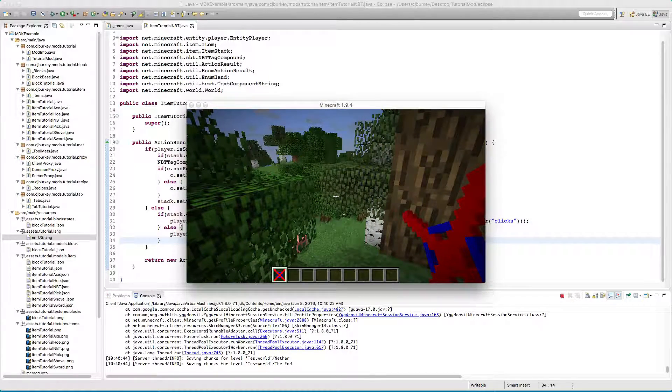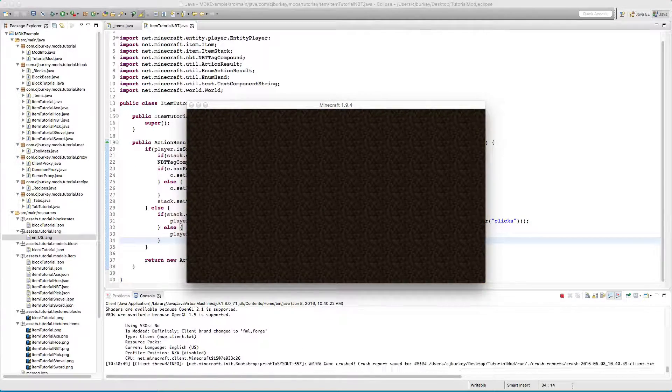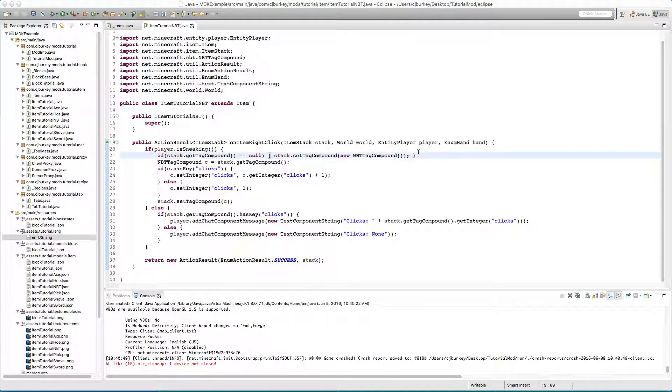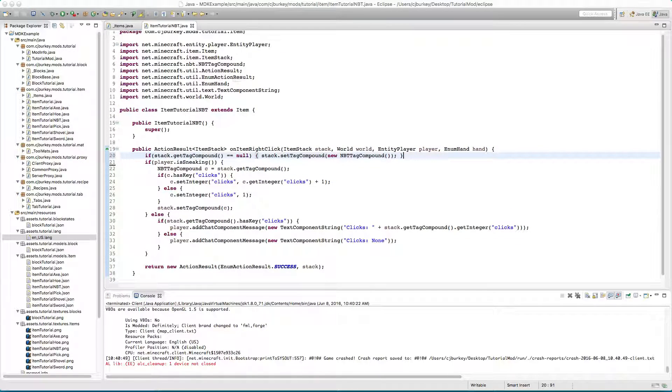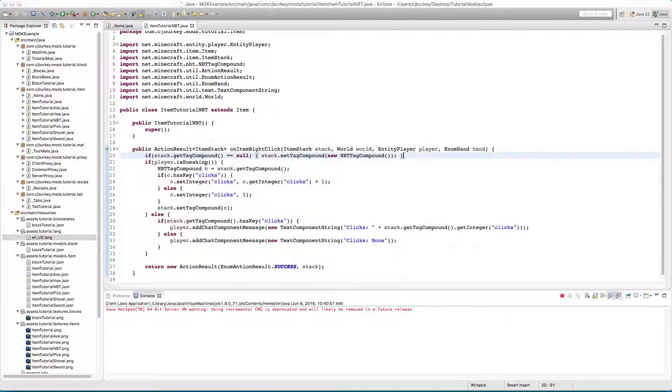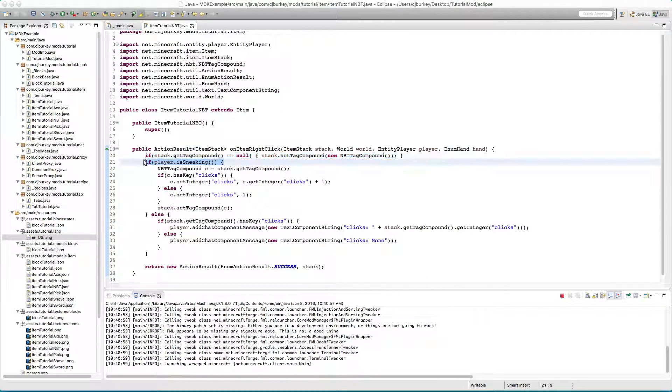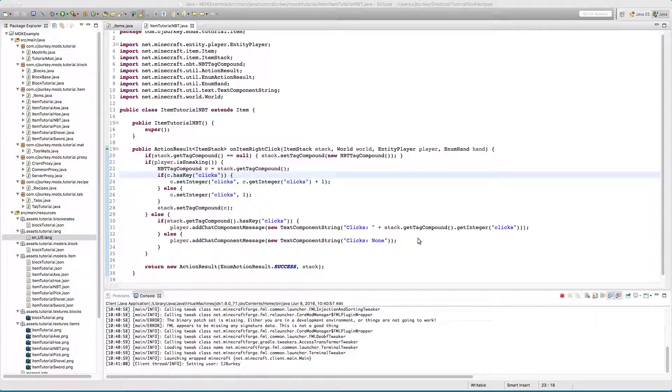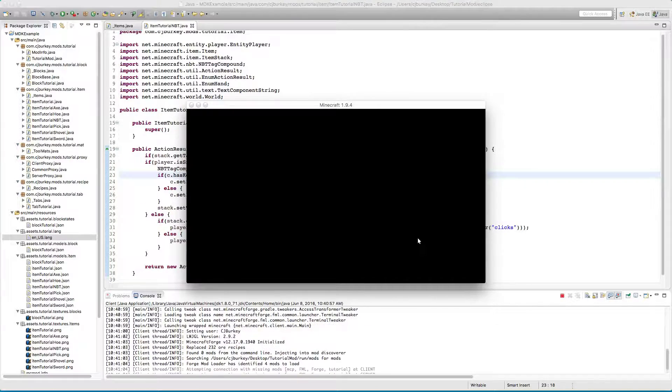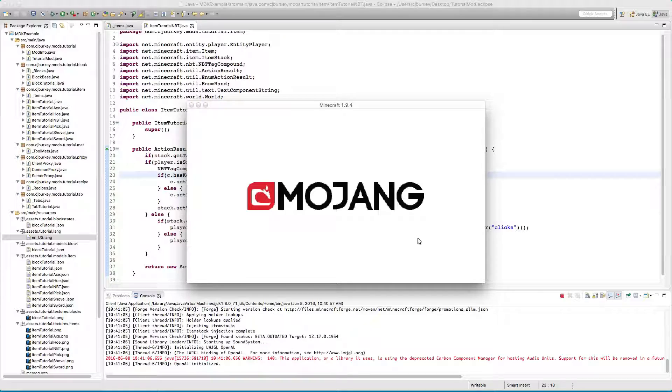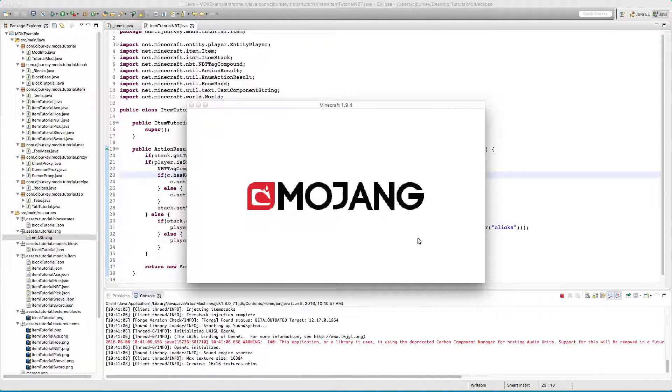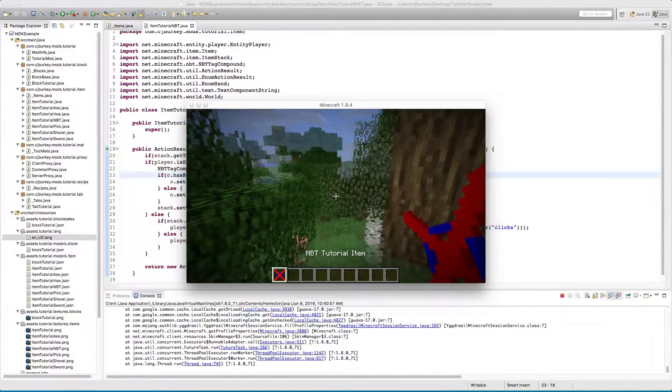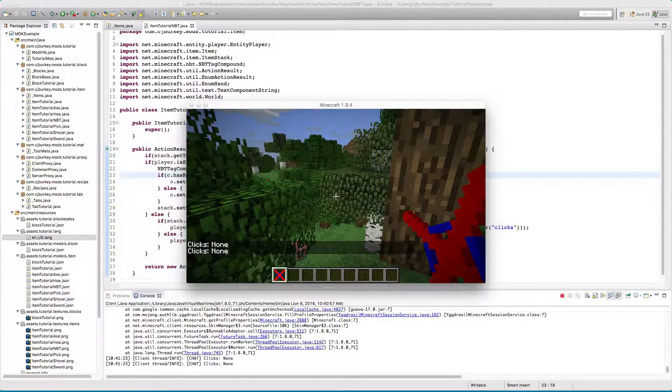So I right click and we crash. Now there are many reasons this could happen and I've just seen what it was. It was because we never actually checked. We only checked that if they were sneaking and it was null then create it, but if we're not sneaking the first time we click it then it's going to be null which means we're trying to perform an action on a null object which will get your game a crash.